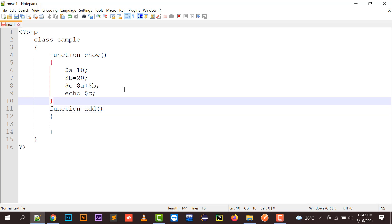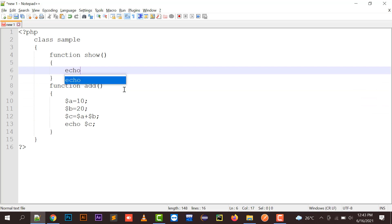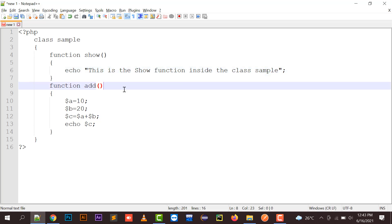And in the show function, I can just simply print "This is a show function inside the class sample." So there's a function add. We have two types of functions.